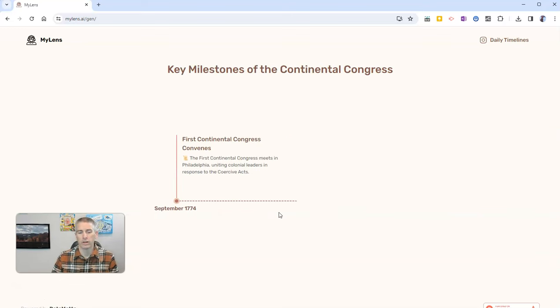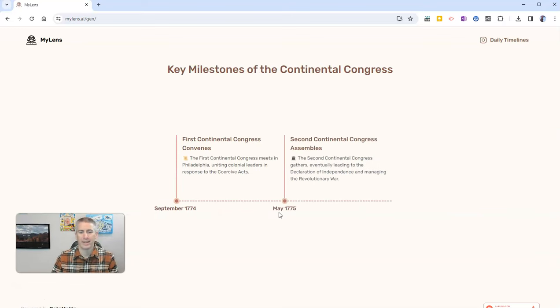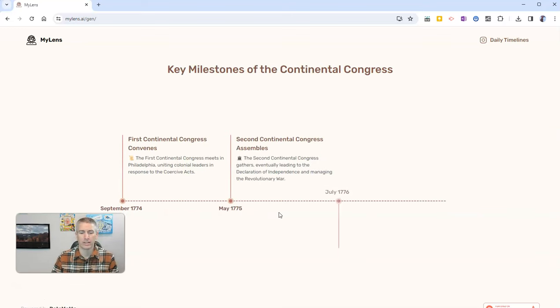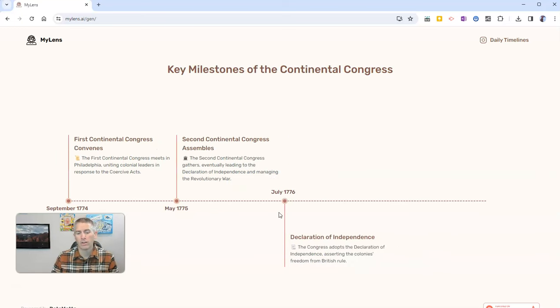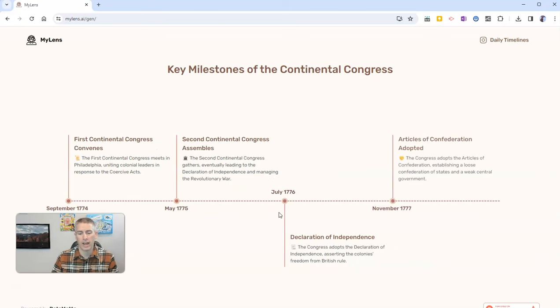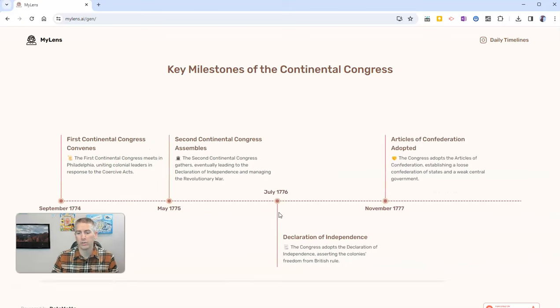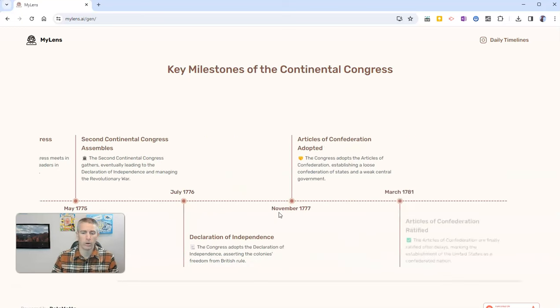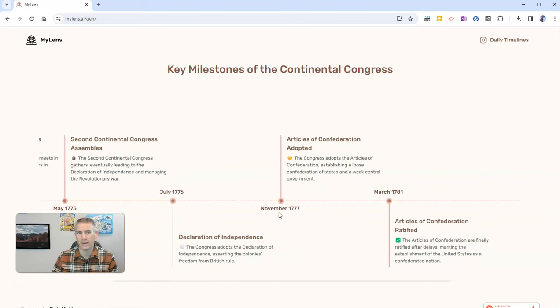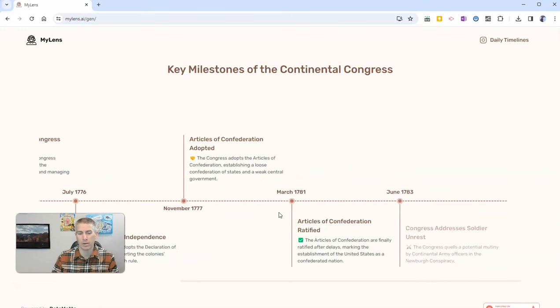And we'll see there's our first date and our second date, and we can see a little description added into each one of the items added onto the timeline.